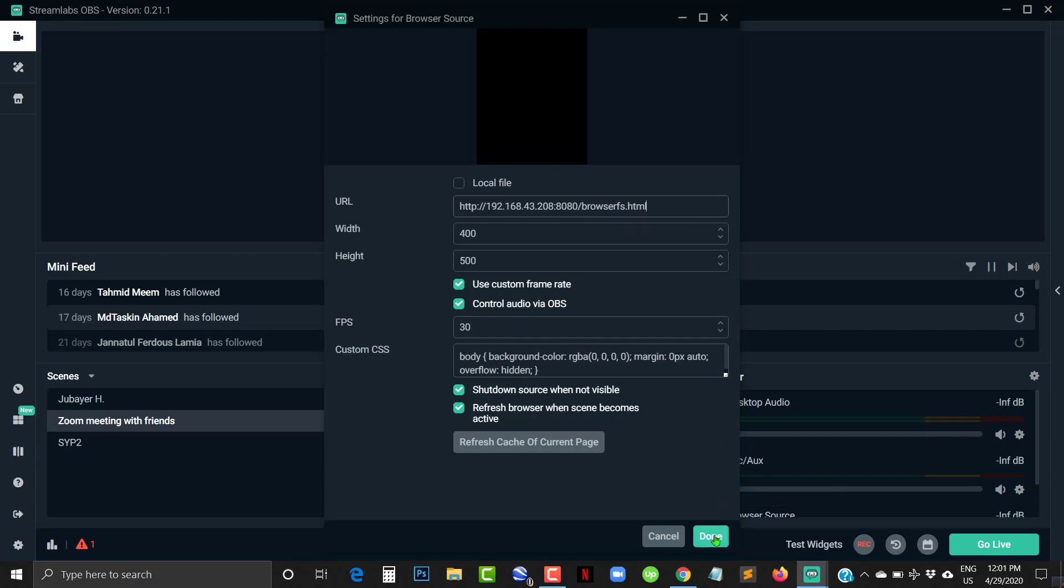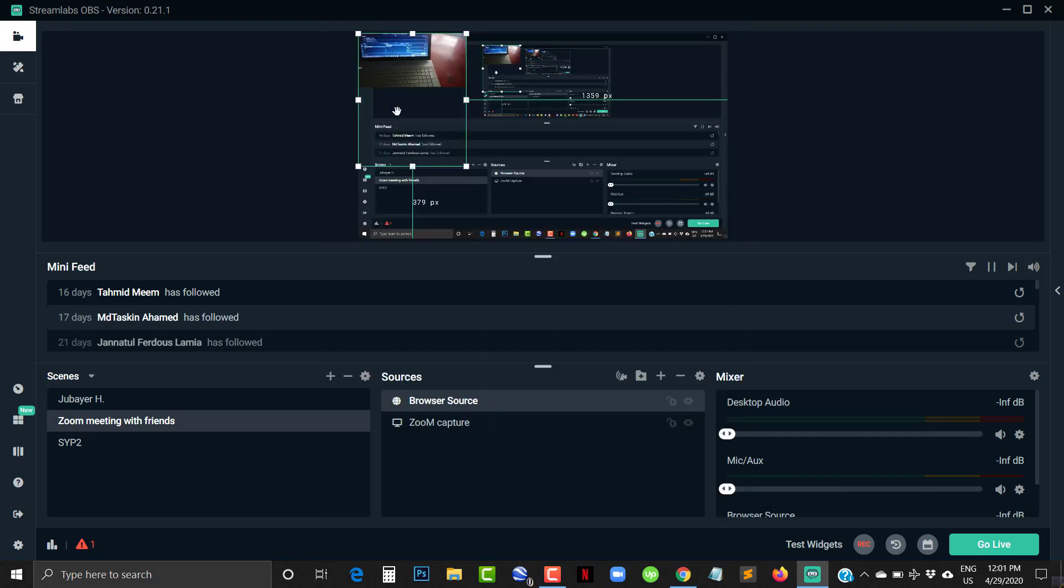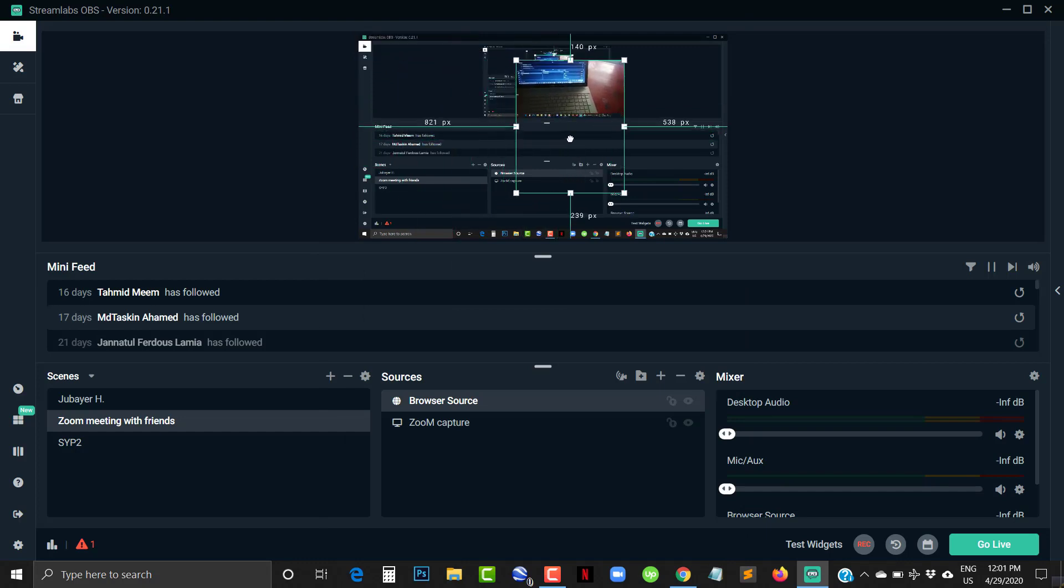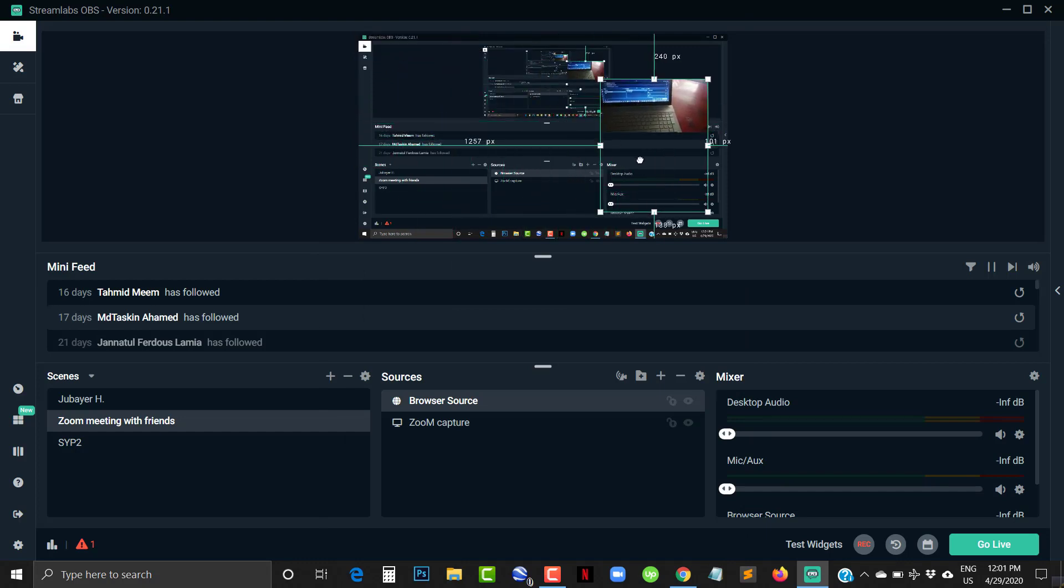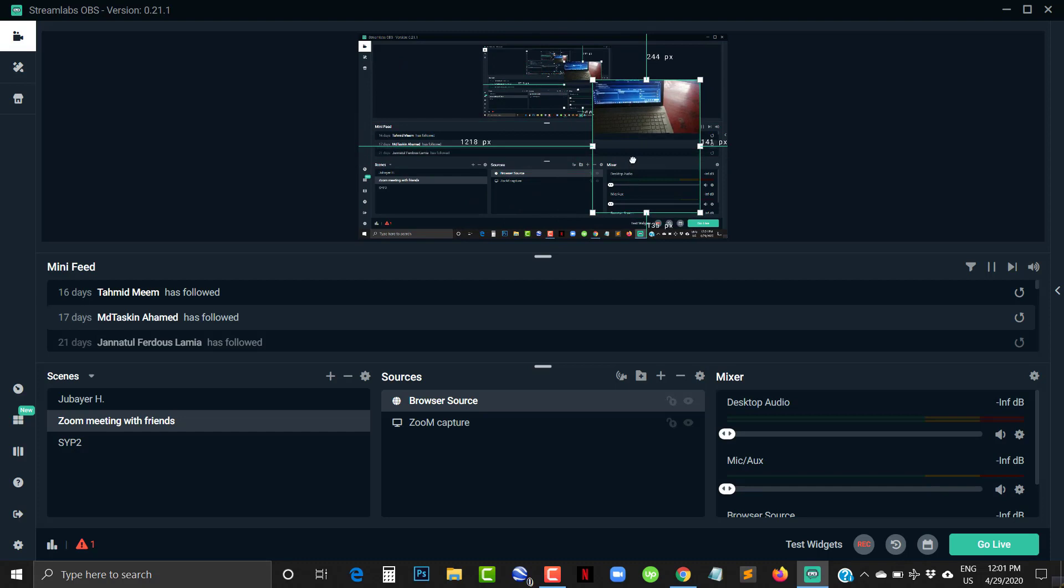Done. Your mobile camera has been imported to your OBS software. Now you can resize your camera window however you want.